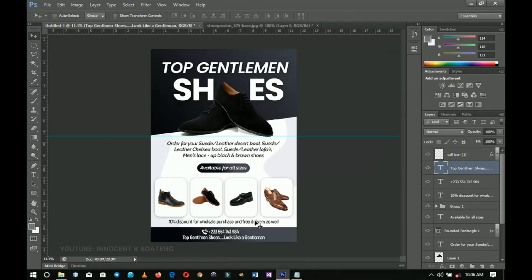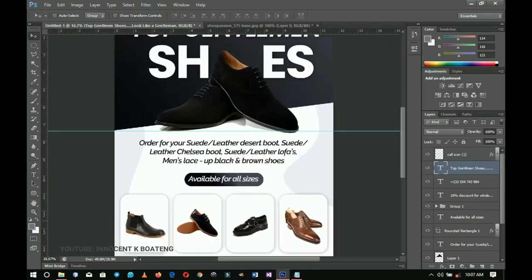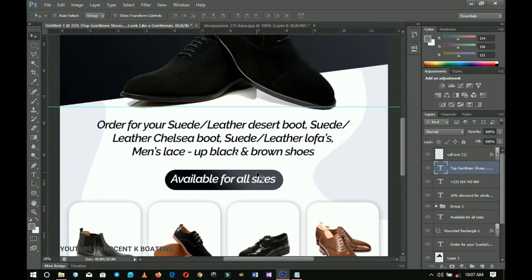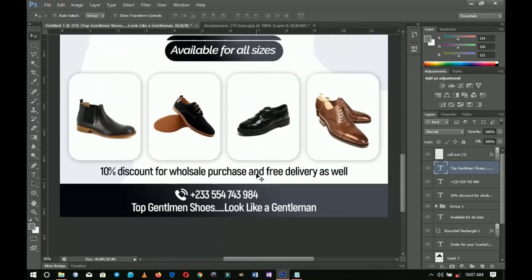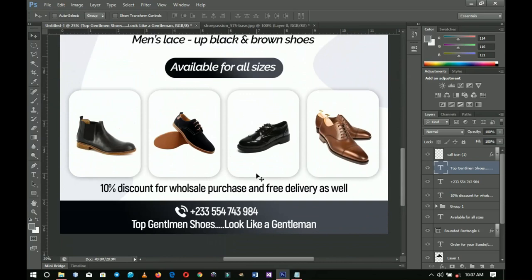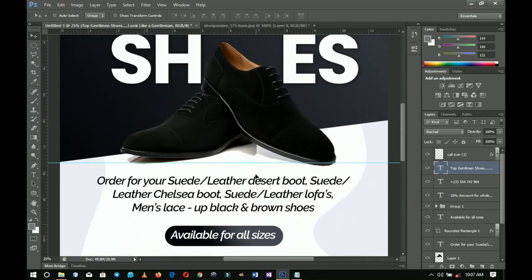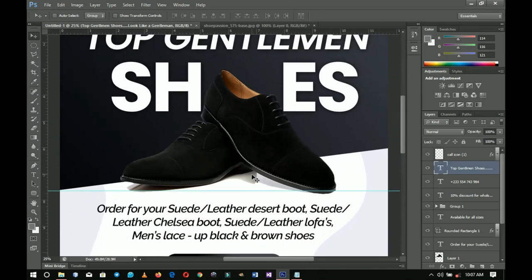That's it — that's how to create a simple shoe advertising flyer for your company. Any other elements you want to add to make it look great are up to your own creativity. Thank you so much for sticking around and watching this video. Please don't forget to like and subscribe, and check out the other advertising videos linked in the description. Once again, thank you so much — I'll see you in the next one. It's Innocent here, bye!